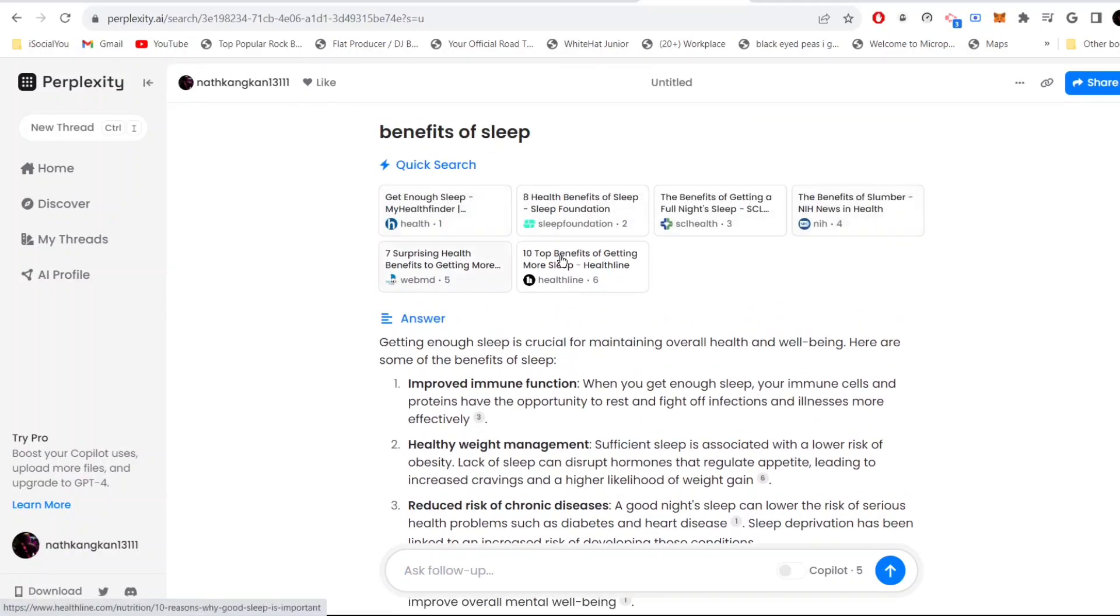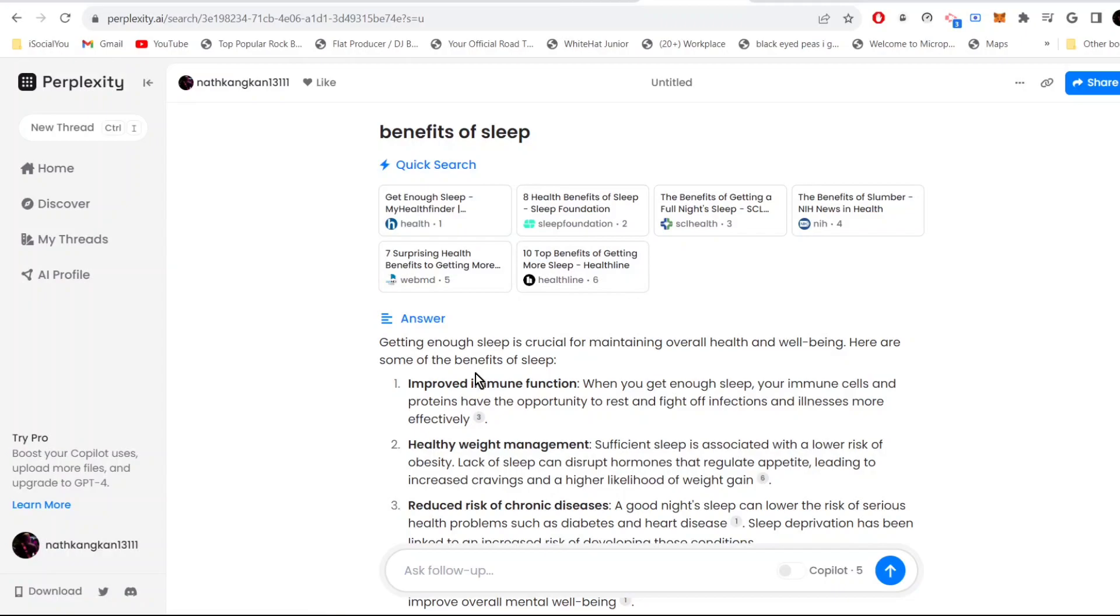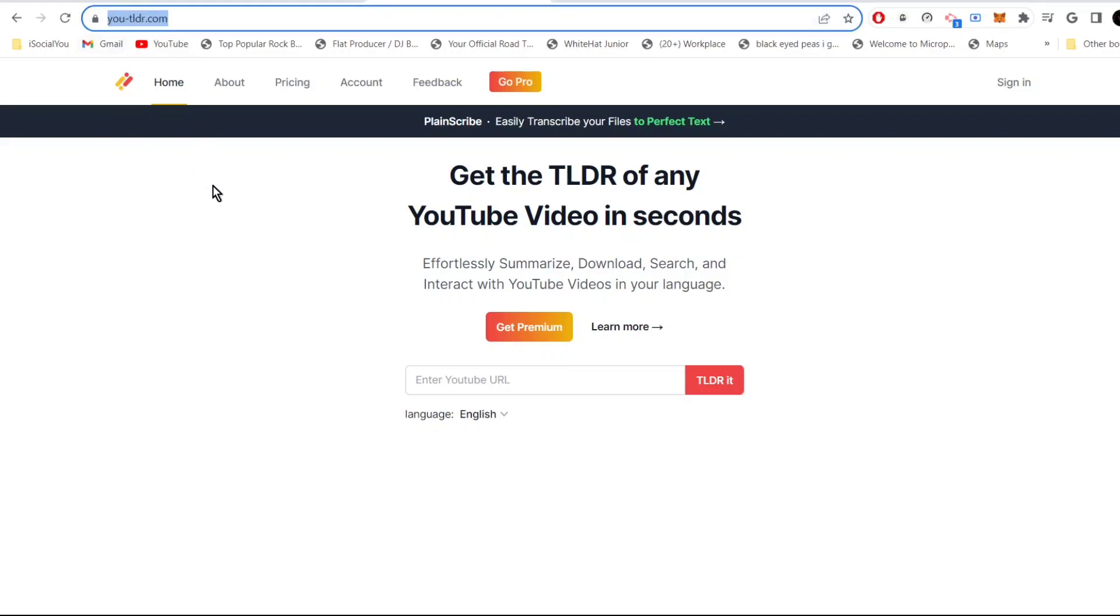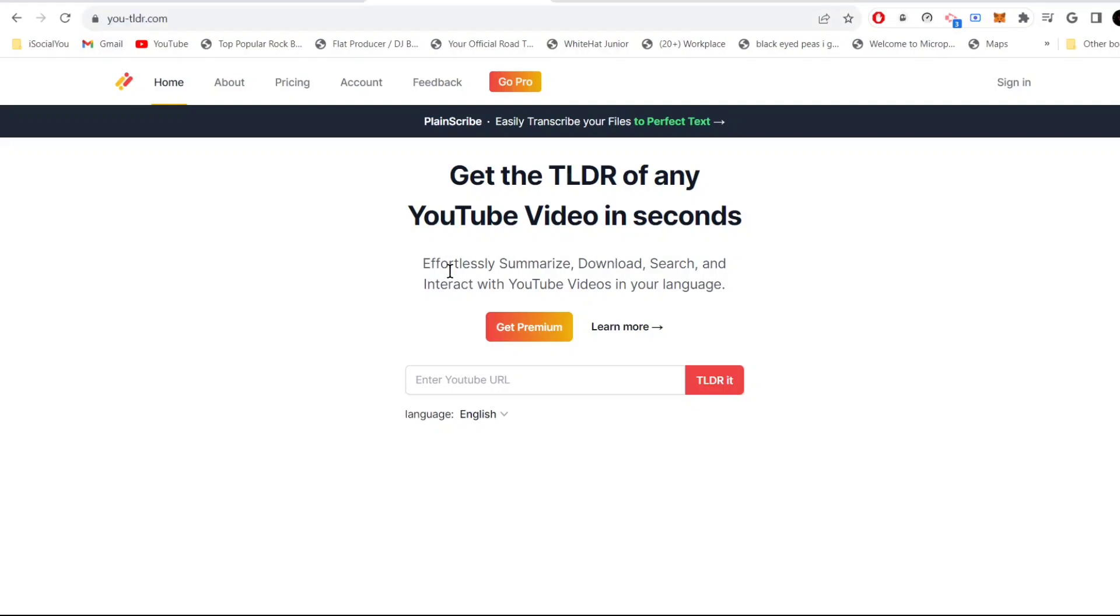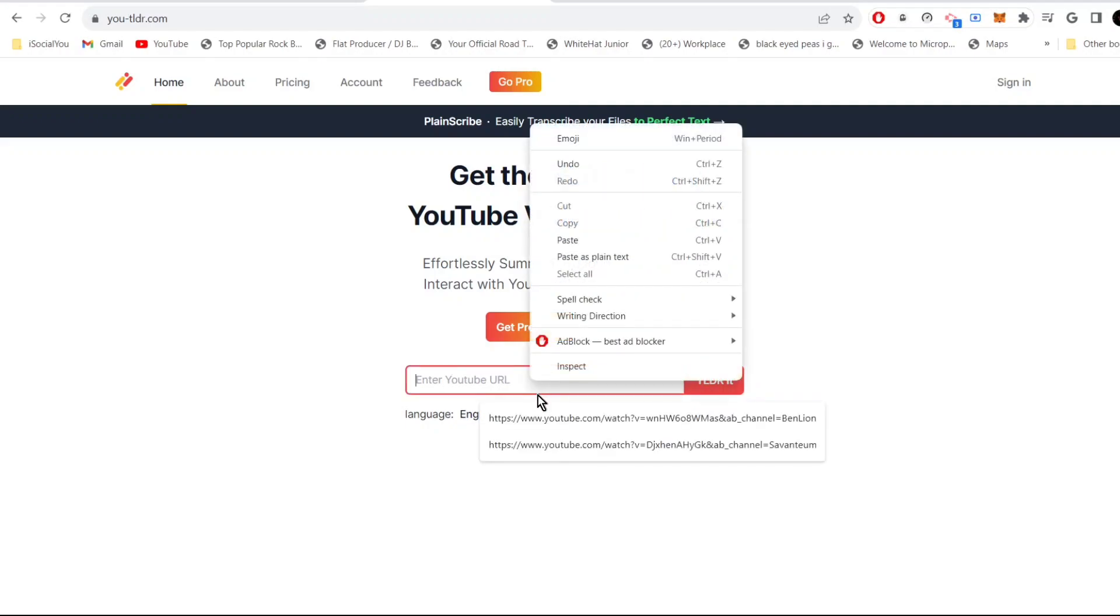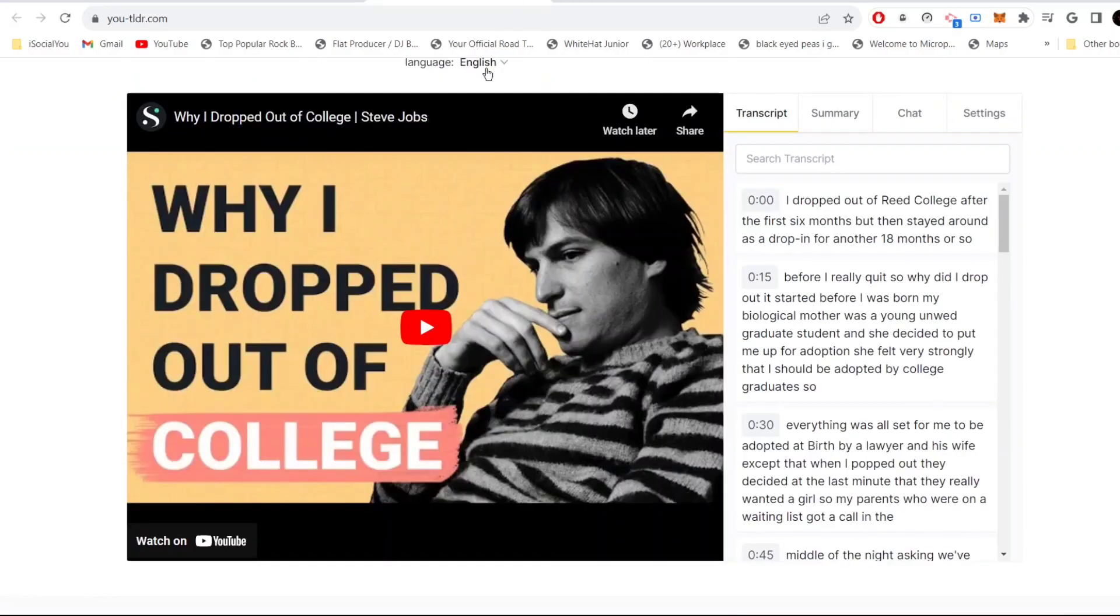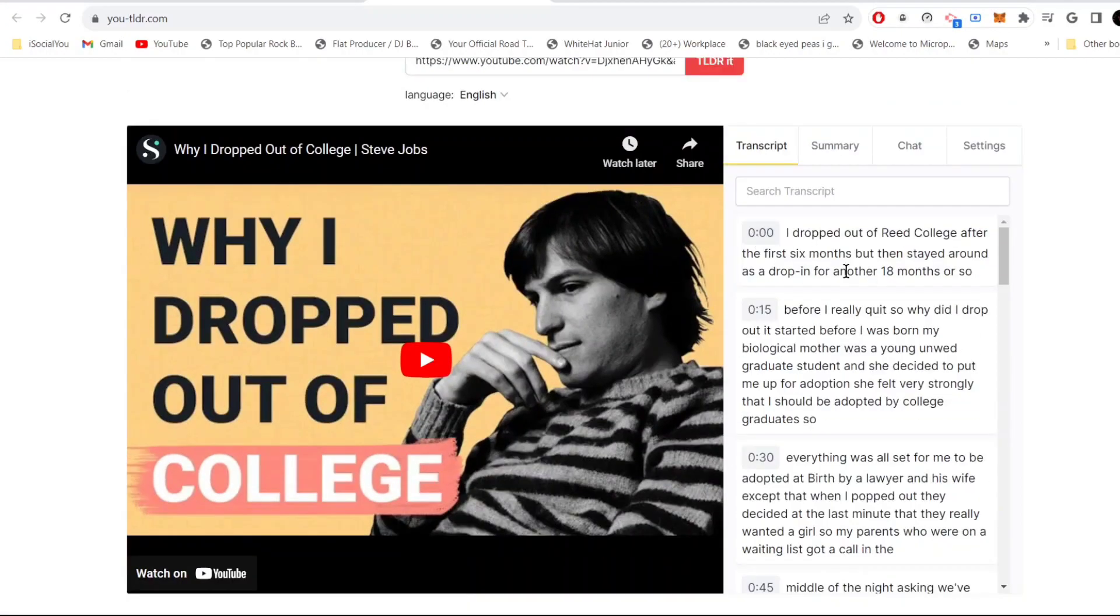Moving on to the next one, tool number five is utldr.com. This tool summarizes long YouTube videos in just a few seconds. Let me just paste the URL here and then click on TLDR8. There you go, see your entire video is summarized in just a few seconds.